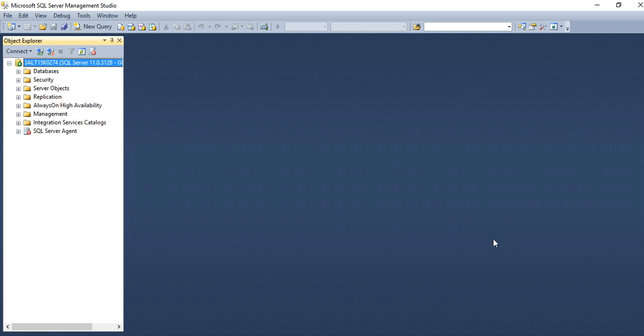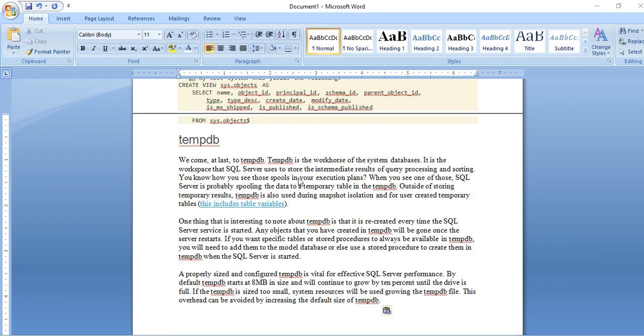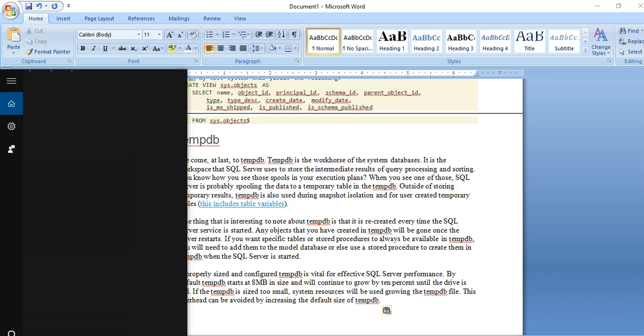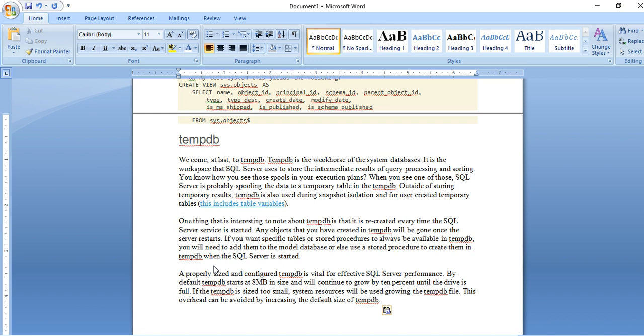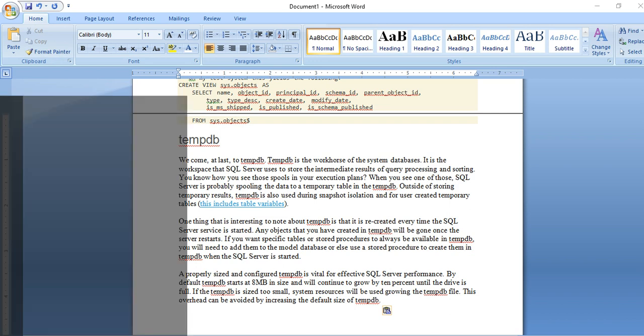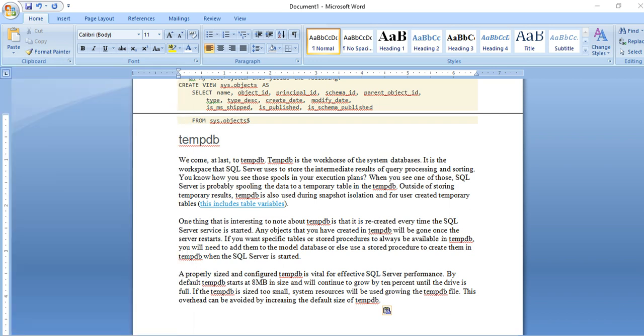In this clip, I am going to show you basic understanding of SQL Server. To start the SQL Server, just go to your search and simply write SQL.